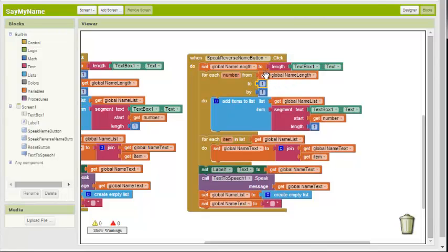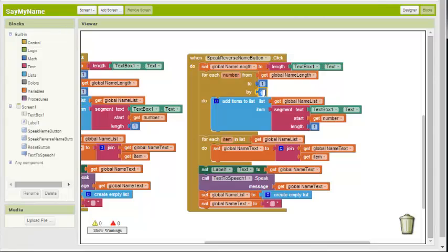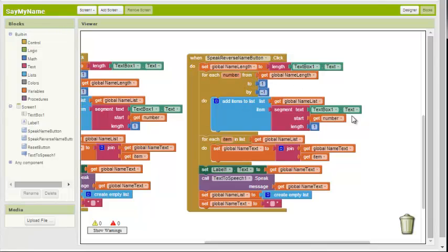We want to start at the L, which is number four, and end at the first character, which is a B. But we can't go by one, because if we start at the end and we go by one, that'll go to five. So here's the tricky part. We have to make this minus one. We want to start at four, go to one, minus one at a time. So it'll be four, do this stuff, three, do this stuff, two, do this stuff, one, do this stuff. And that's pretty much the only big change.